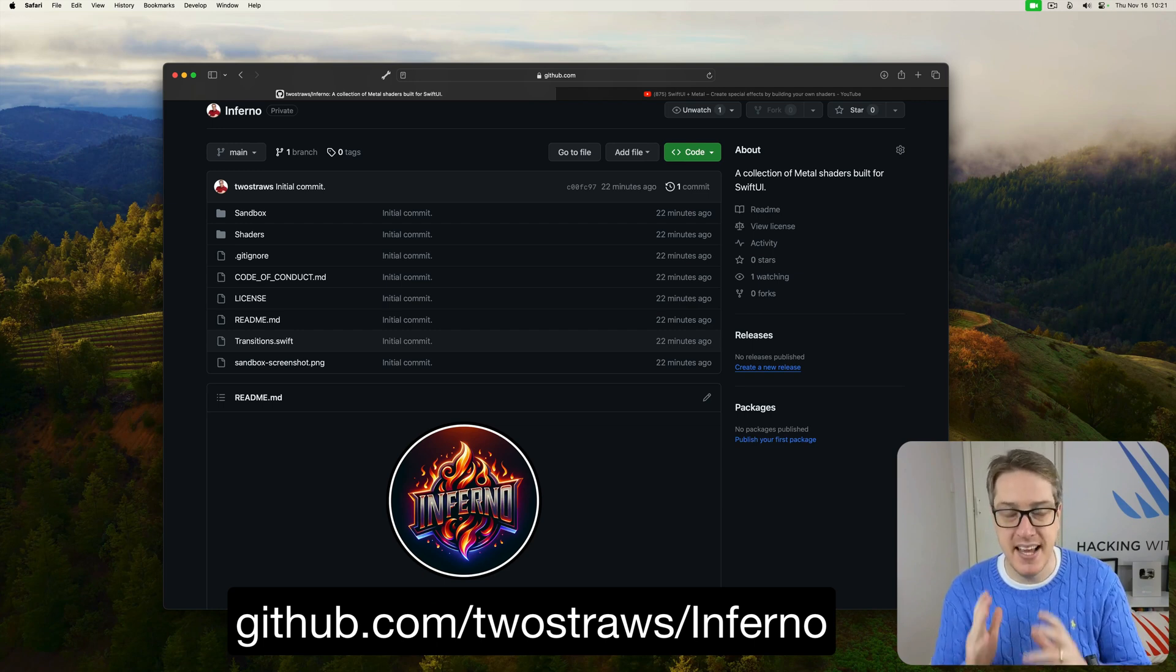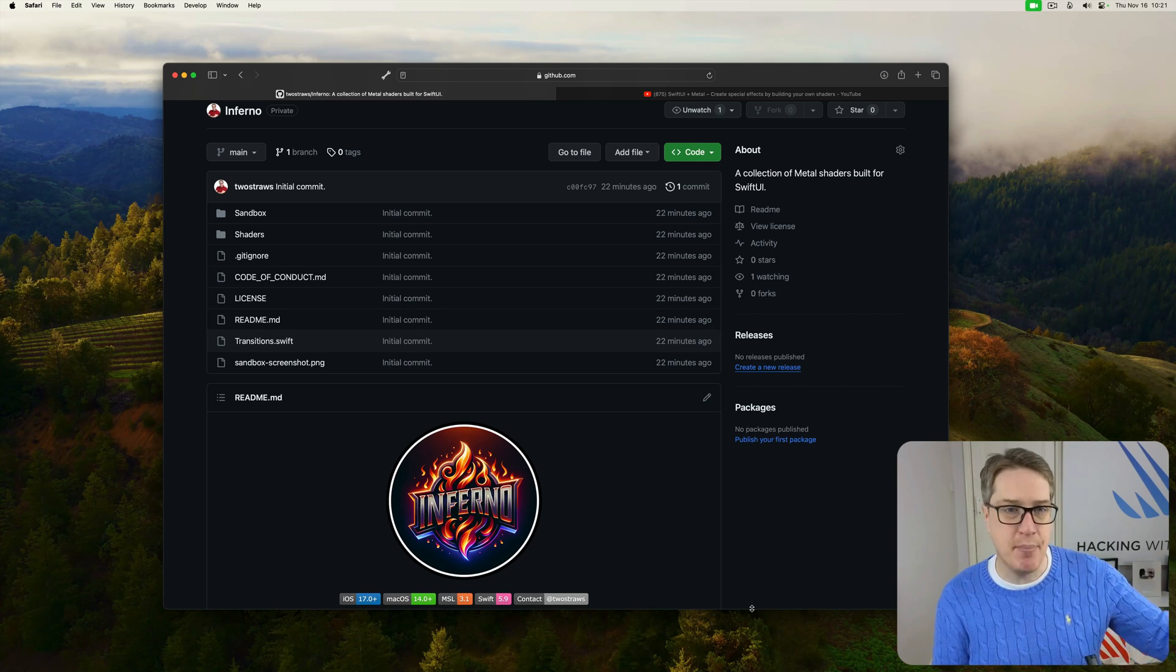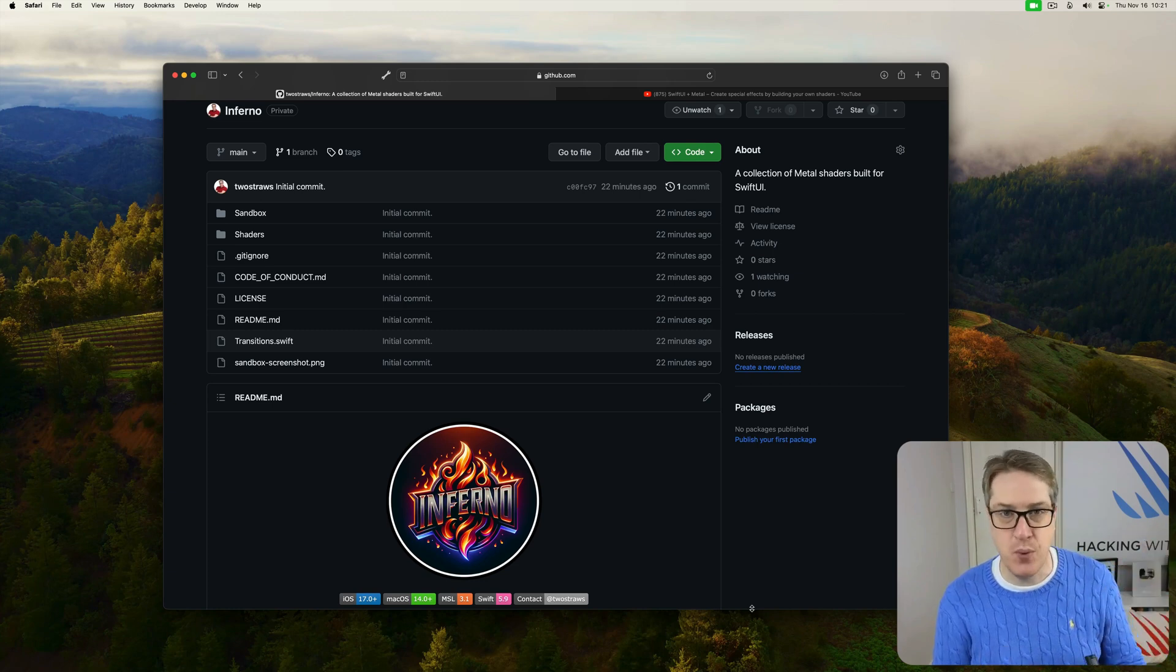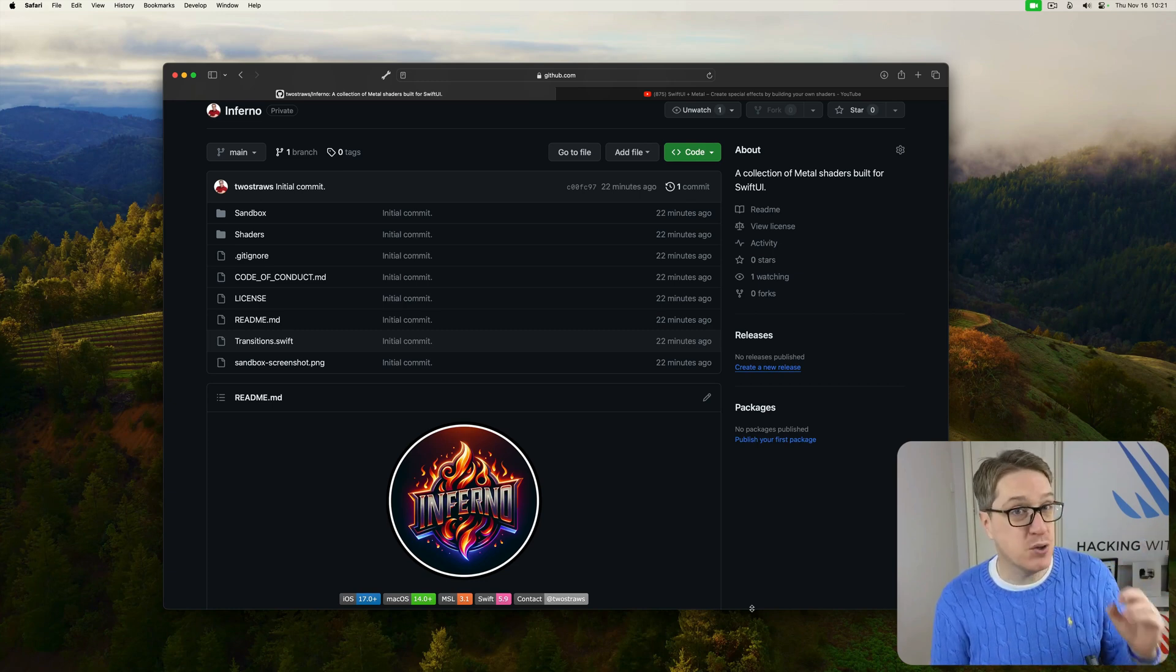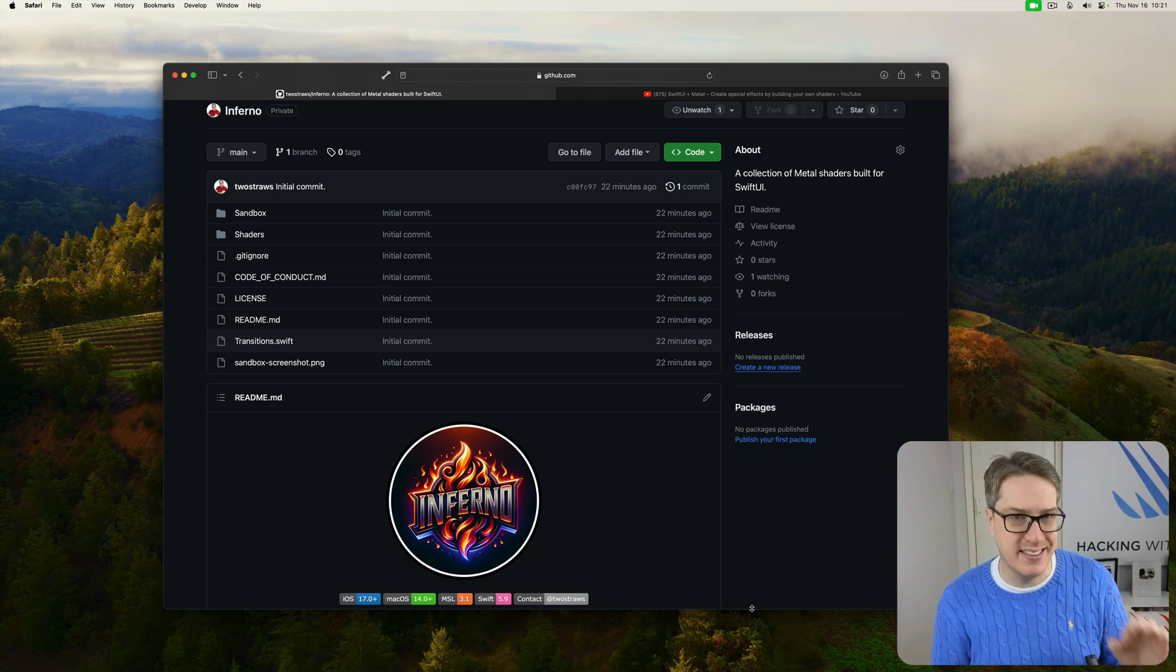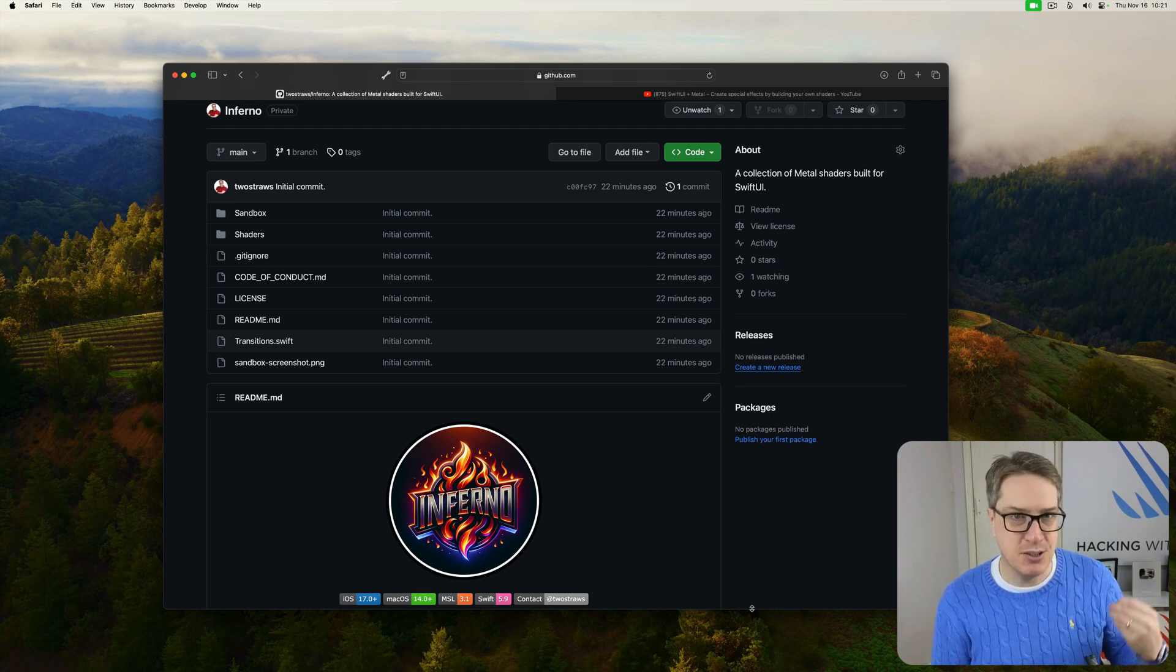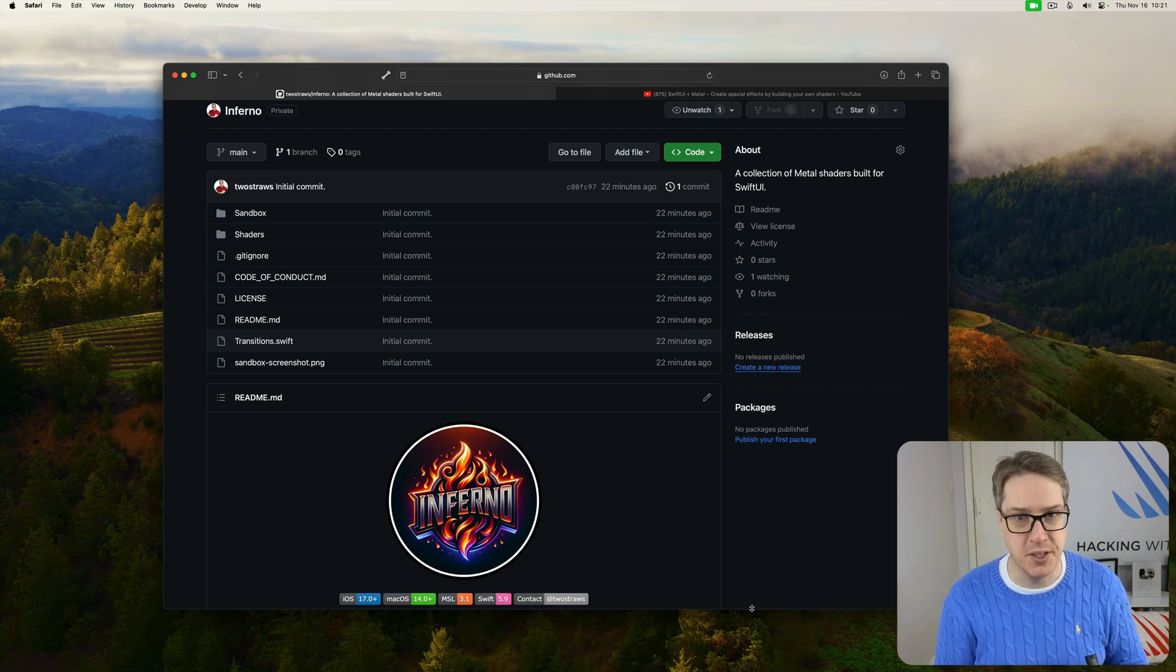And this thing is big, because yes, you can just grab all the shaders and start using them straight away, that's fine, but it's also documented extensively, so you understand exactly how shaders work, how they're built, and how to write your own in the future.